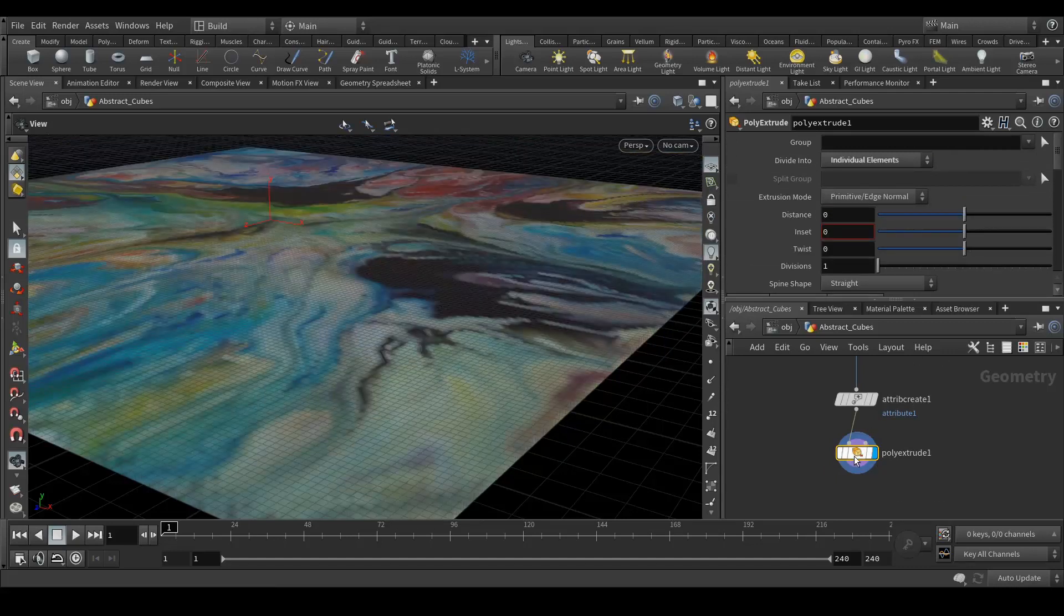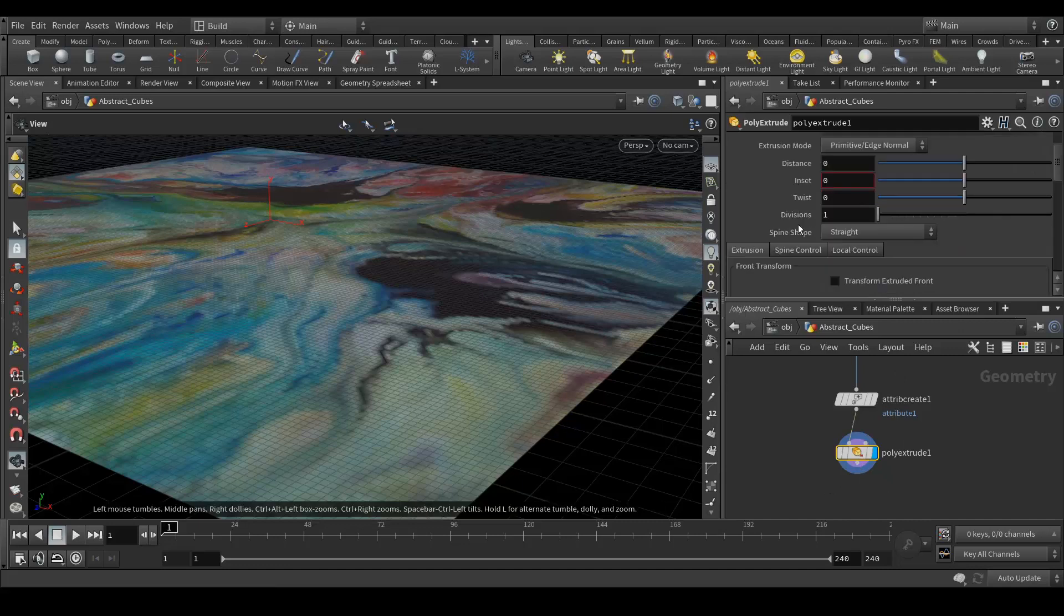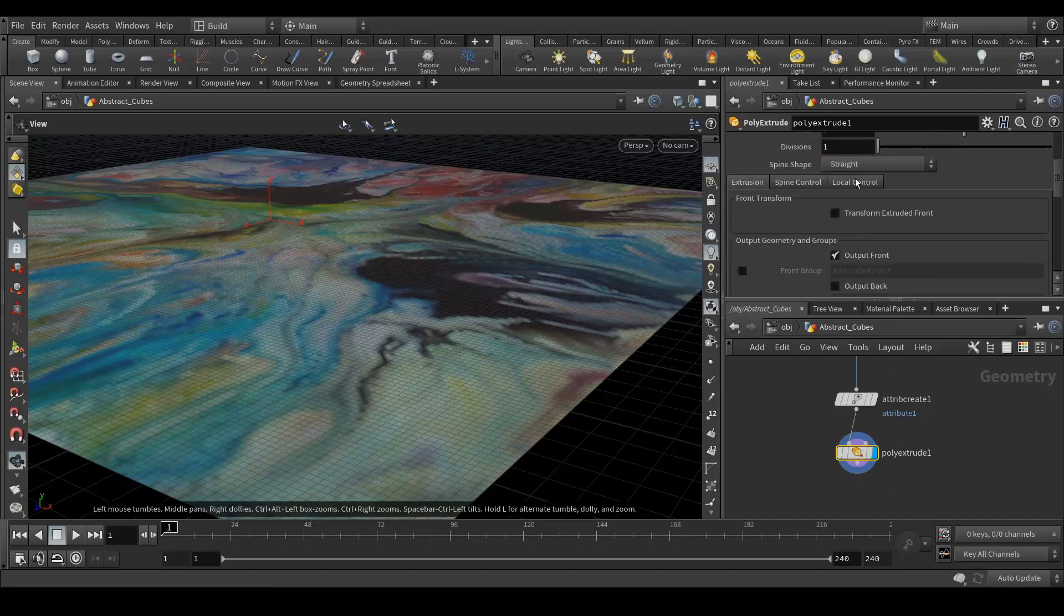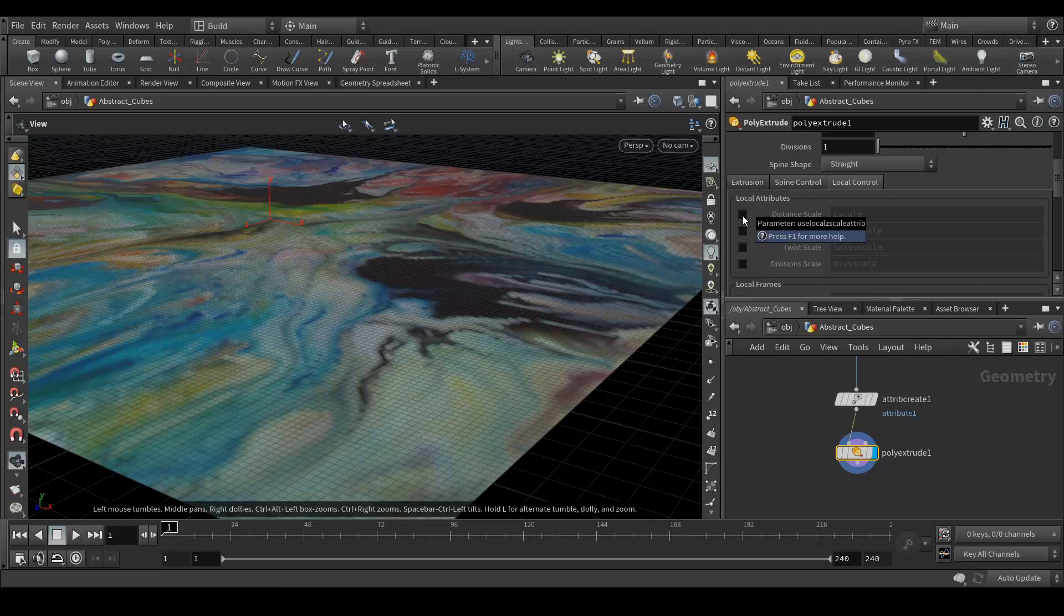Sometimes because of high geometry your system will hang according to your processor and all. So it depends on you. Let's go again in here local control and enable this option called distance scale.